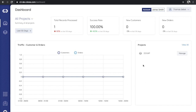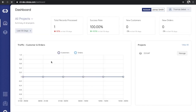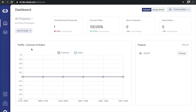Coming over to the Chloris dashboard, Chloris has a very simple and clean interface that easily directs users to its features. You can customize the customer and order reports based on the selected frequency. It also gives you the number of total records processed, success rates, new customers, and new orders to name a few.